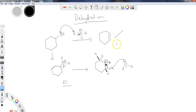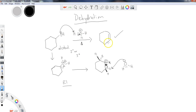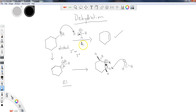Dehydration works best on secondary or tertiary alcohols using acid. We also want to apply heat, which helps drive off excess water and push the reaction forward — consistent with Le Chatelier's principle: removing water as a product shifts equilibrium toward the alkene. Heat also favors elimination over substitution, so heating is a good idea any time you want an elimination product.